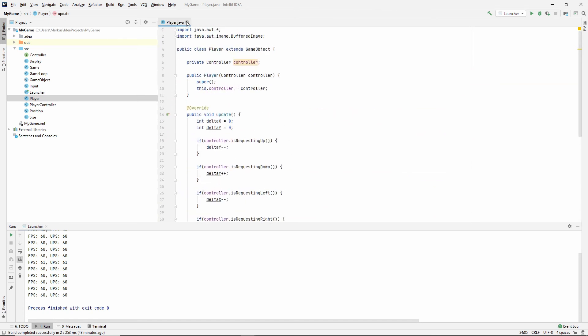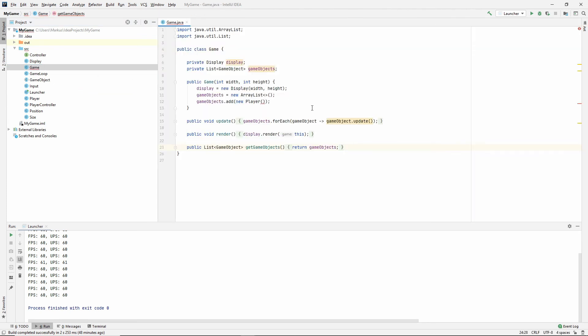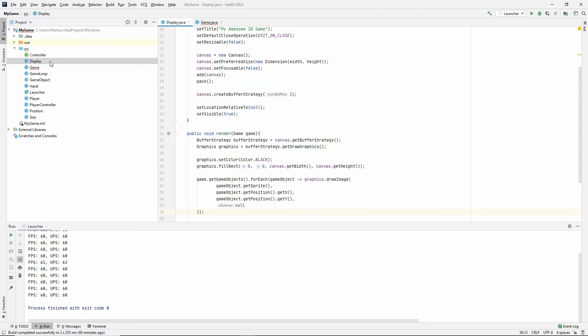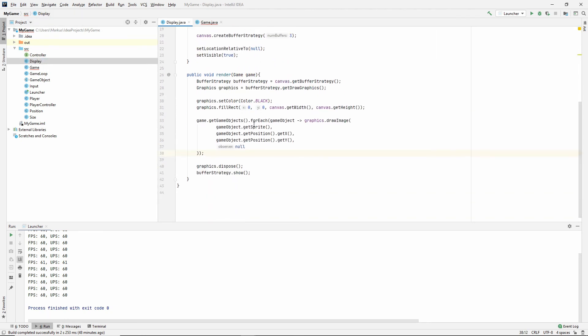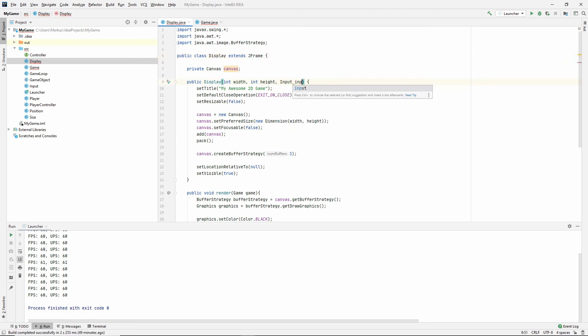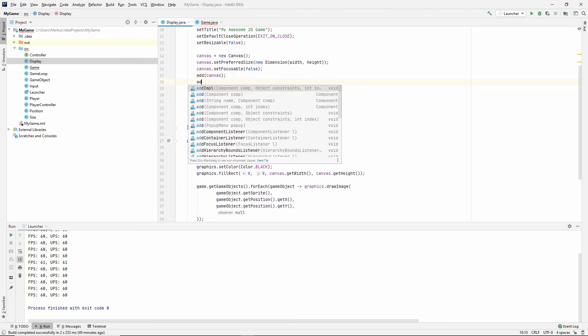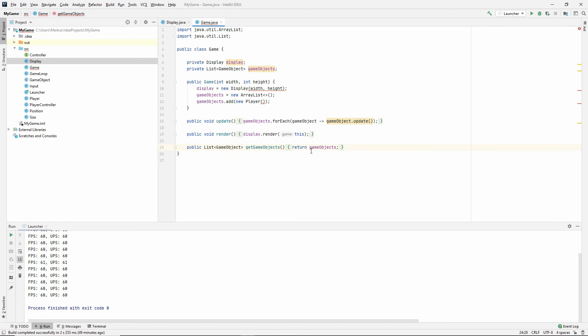However, there are still some things we need to do. If we go to our display, so the j frame needs to have the key listener as well. So our controller that we pass to our player needs to have this key listener that we can use and listen to. The j frame is the one that actually generates the events that are sent into our key listener. So we need to get it in here. So let's just say input input and let's say add key listener input.